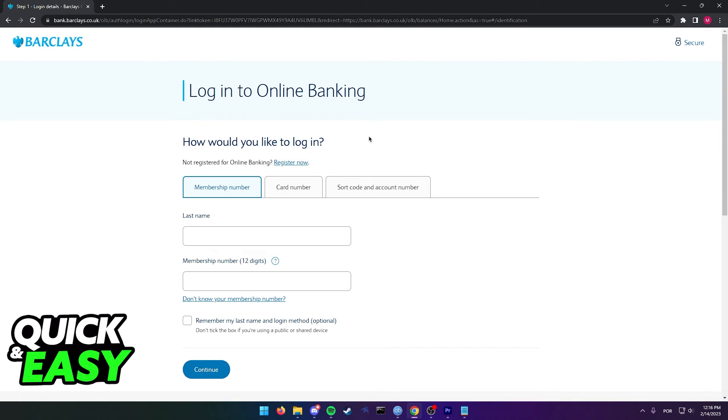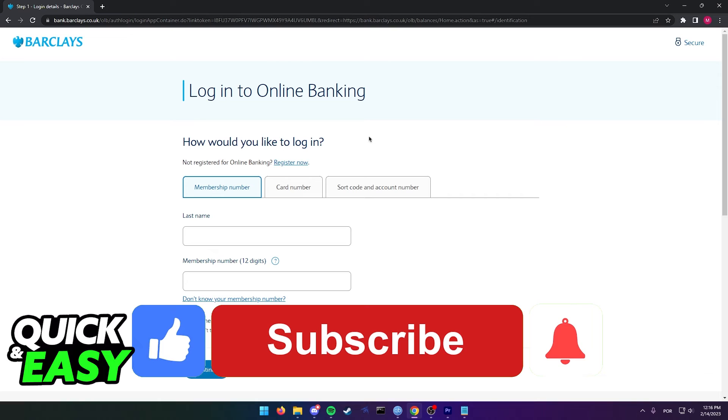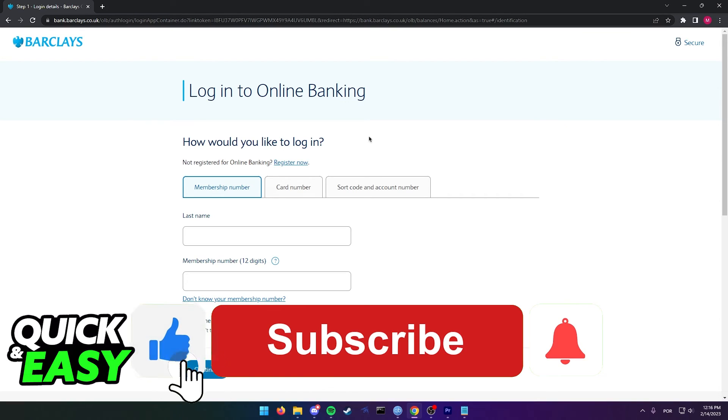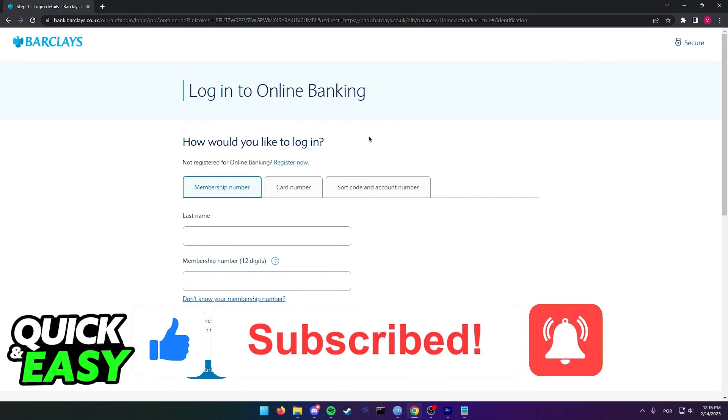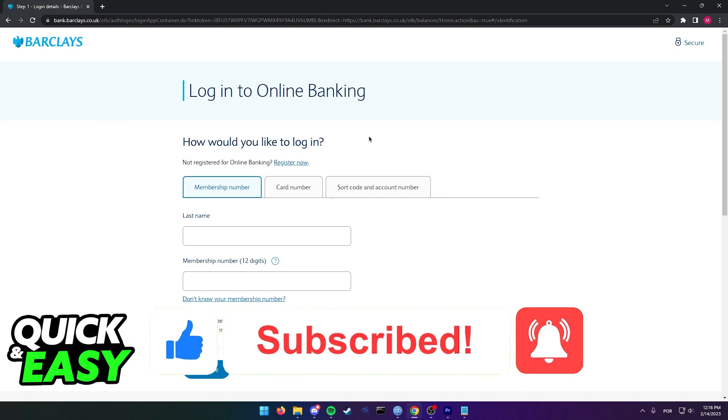I hope I was able to help you on how to open a savings account on Barclays. If this video helped you, please be sure to leave a like and subscribe for more quick and easy tips. Thank you for watching.